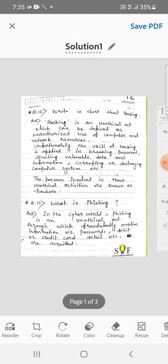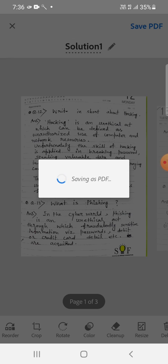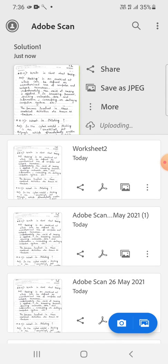Okay, now you have to click on the option which you can see on the top right corner of the screen, that is the blue colored option Save PDF. So click on that. As a result, the PDF file is being saved. Okay, now it is saved.